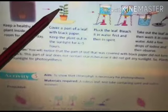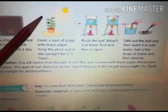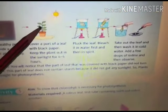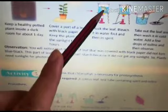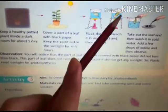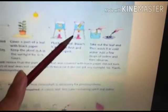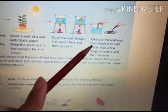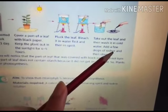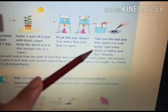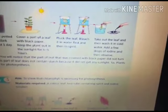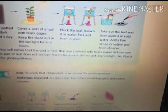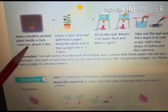Then we pluck the leaf and bleach it — first in water, then in spirit. After that, we take out the leaf, wash it in cold water, add a few drops of iodine, and observe the result.